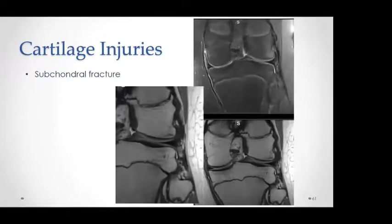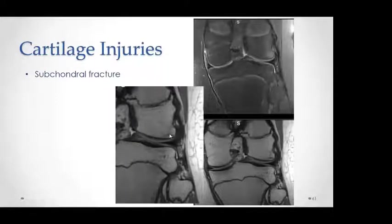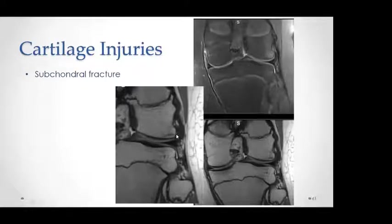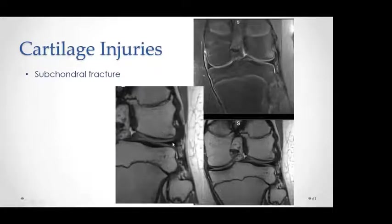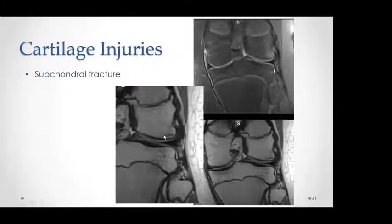Subchondral fracture appears as a curvilinear hypointense line in the subarticular cartilage of the lateral femoral condyle surrounded by bone edema. This can be subtle and easy to miss, but can be symptomatic and may be the only pathology on the knee MRI scan — no meniscal tear, no ligamentous injuries, just the subchondral fracture, which can be painful for the patient.